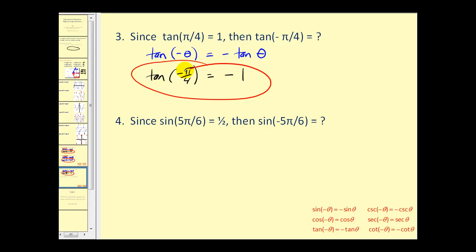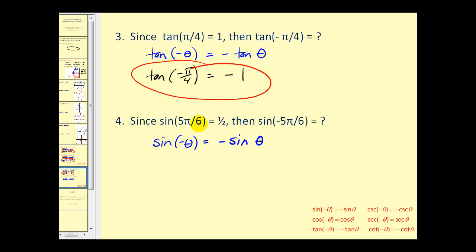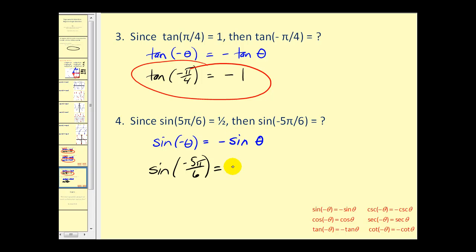And one more. The negative angle identity for sine is: sine of negative theta is equal to negative sine theta. Our theta here is five pi over six. So the sine of negative five pi over six is equal to the opposite of sine of five pi over six. The opposite of sine of five pi over six is the opposite of one half, giving us negative one half.